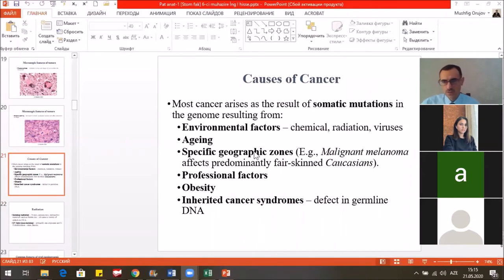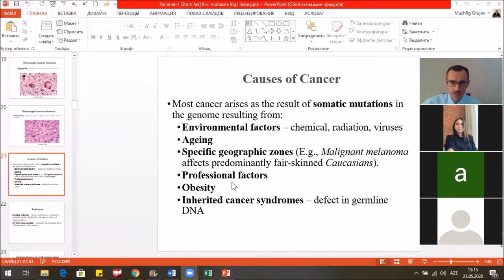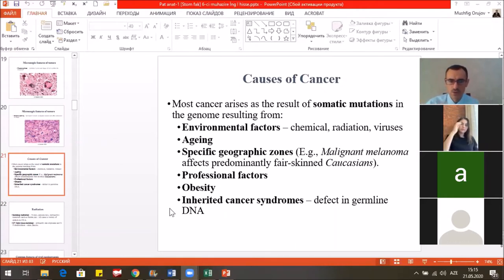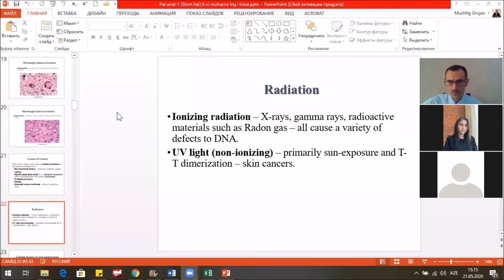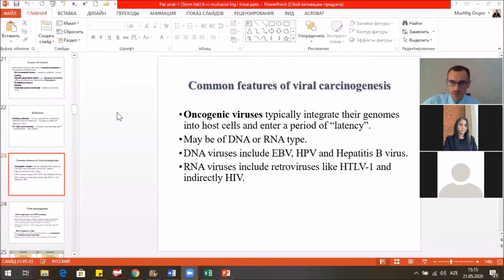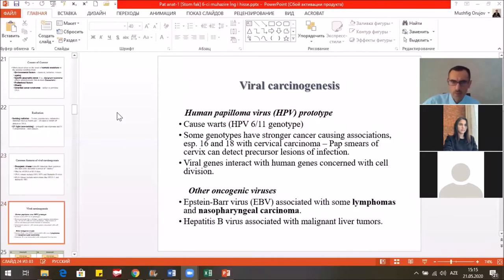About the cause of cancer: there are some environmental factors — aging, specific geographic zones, professional factors, obesity, and inherited cancer syndromes. Such as radiation — ionized radiation, ultraviolet light — and oncogenic viruses such as hepatitis viruses, human papilloma viruses, and Epstein-Barr viruses.